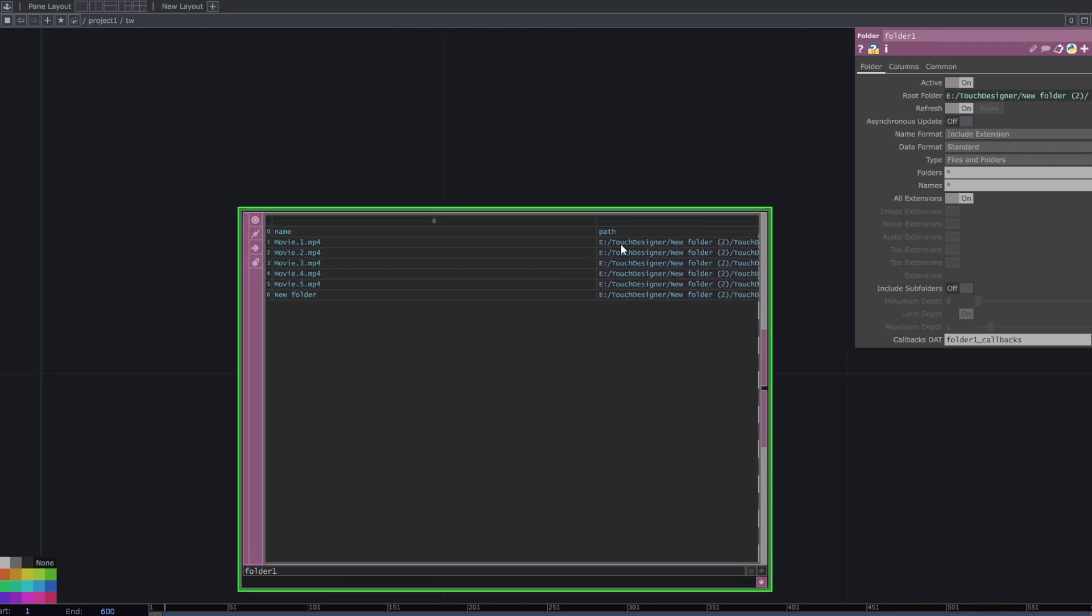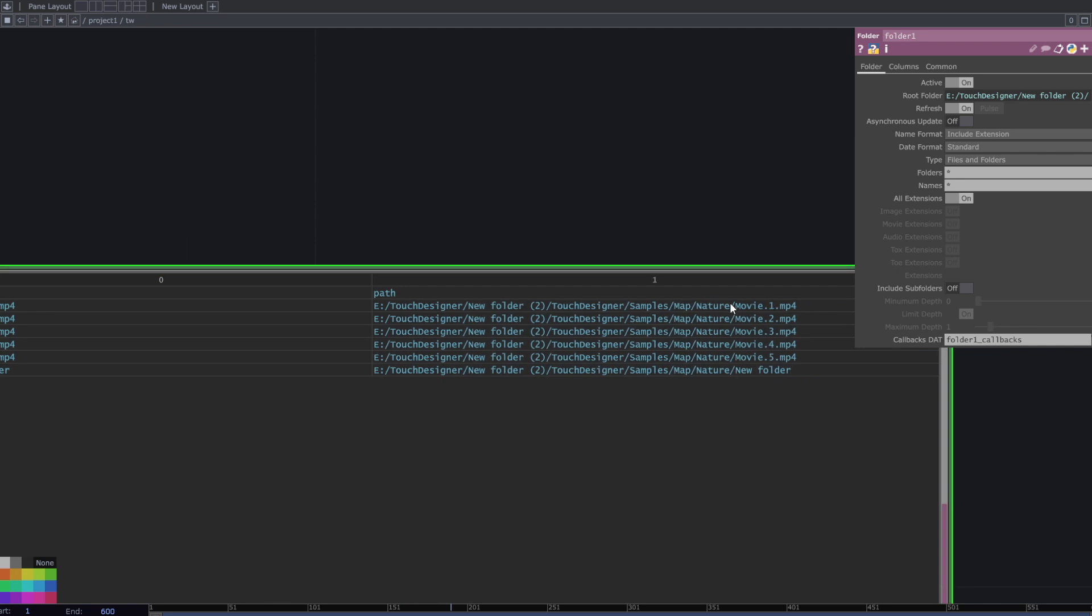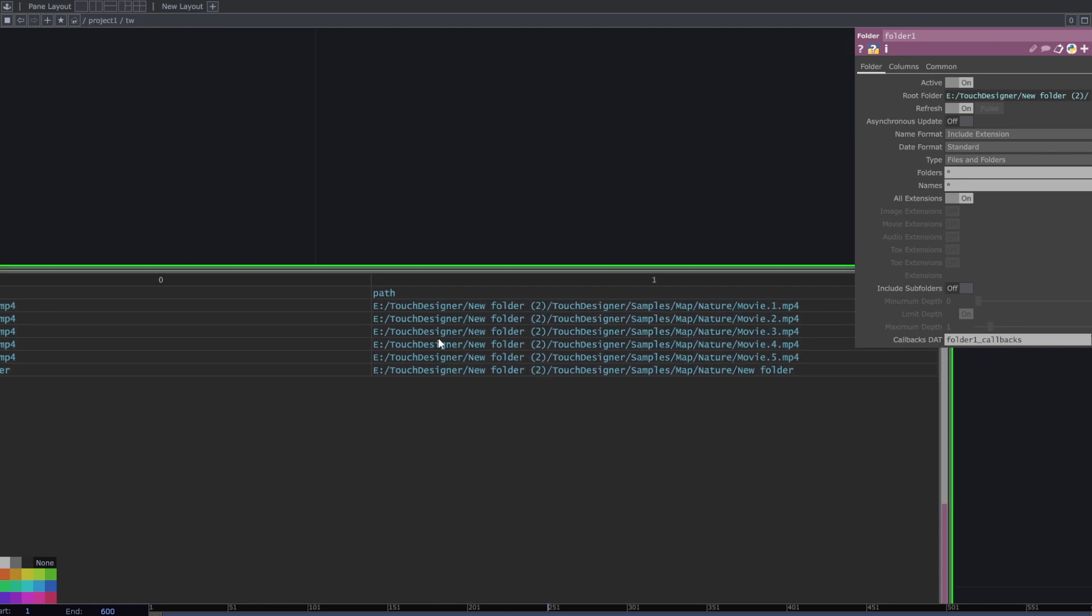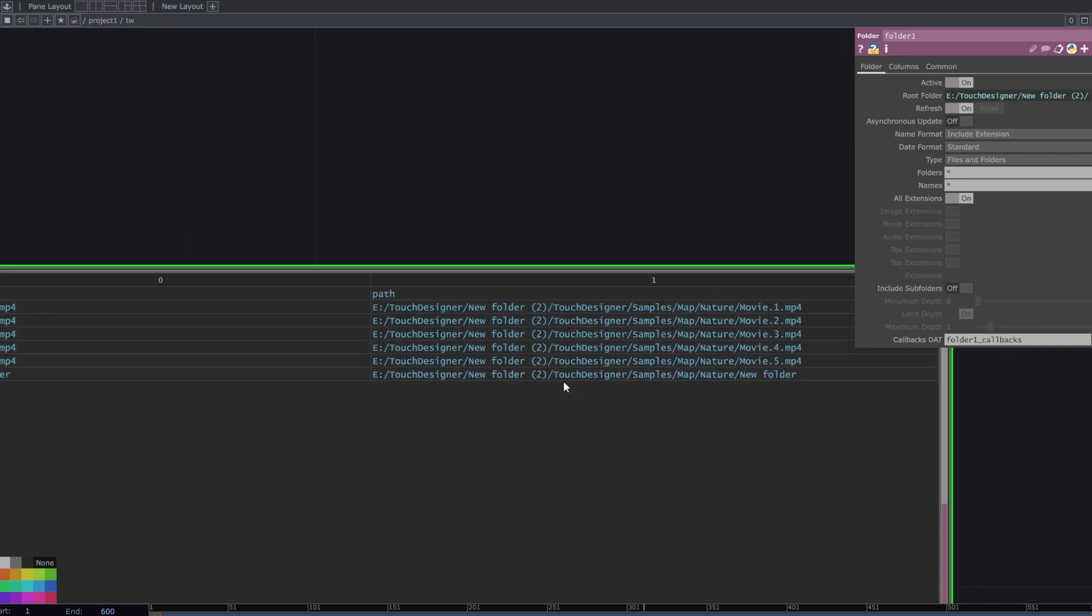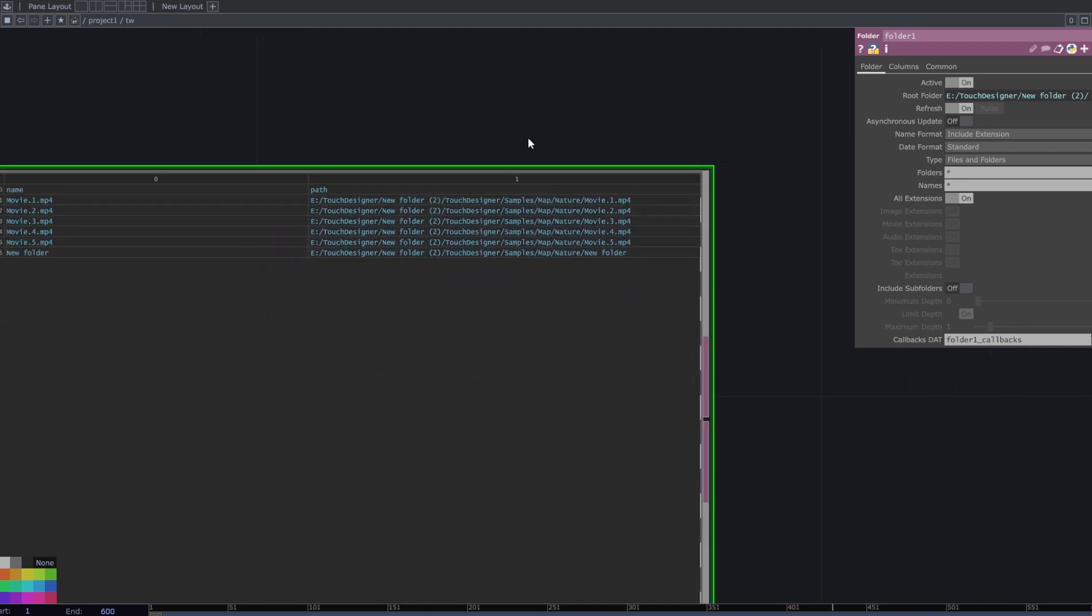Now, these are the movies I have here. To use them correctly, I need to remove some rows and columns. Add a select DAT.